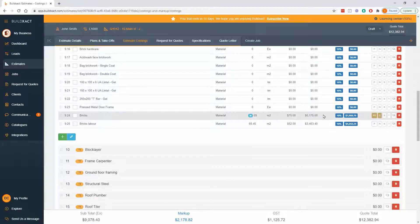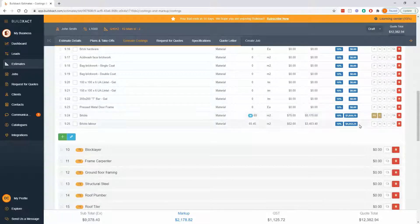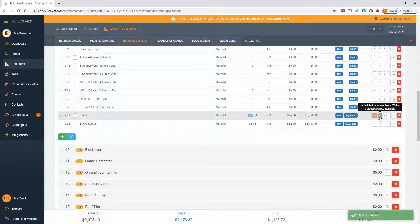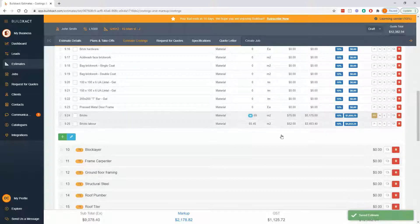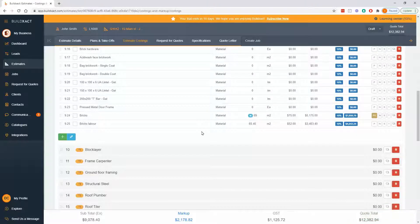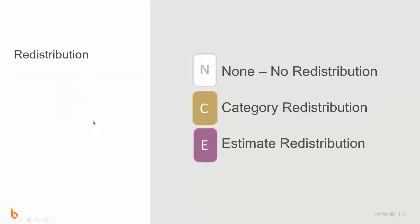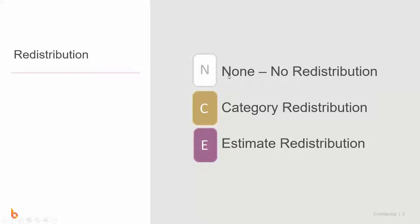Moving on, we're going to look at redistribution which is this NEC button. To do this we're going to go to a bit of an illustration of it. With redistribution there is essentially three options: N, C, or E. N means none, so no redistribution - markup will not get moved at all from that item.